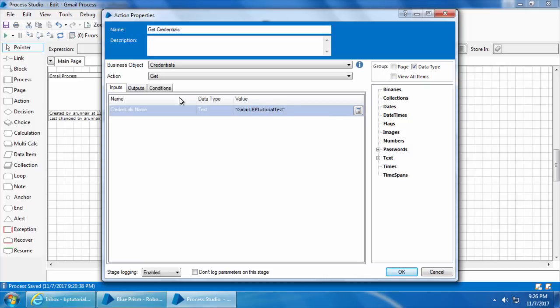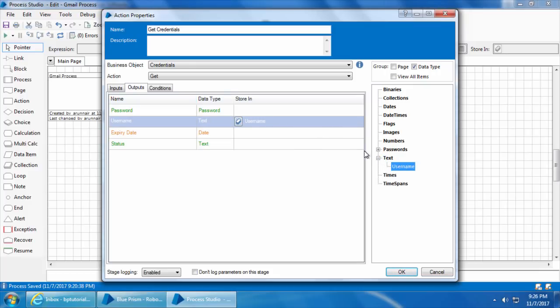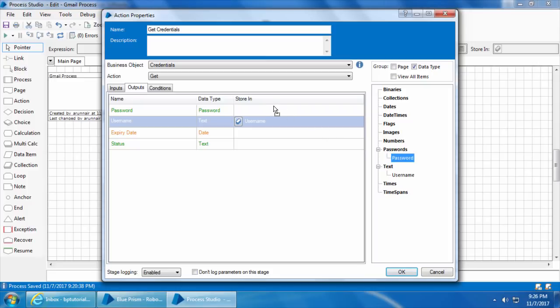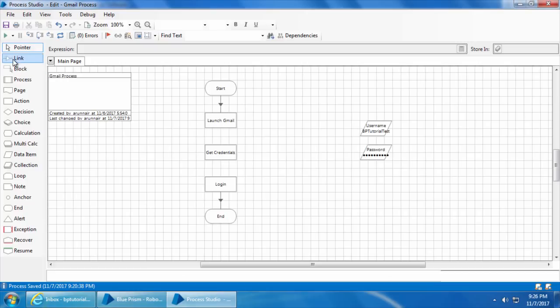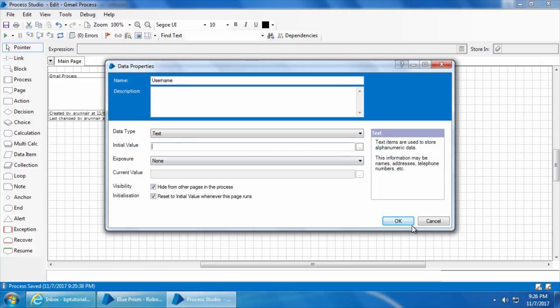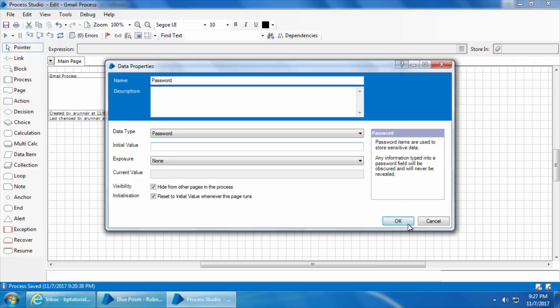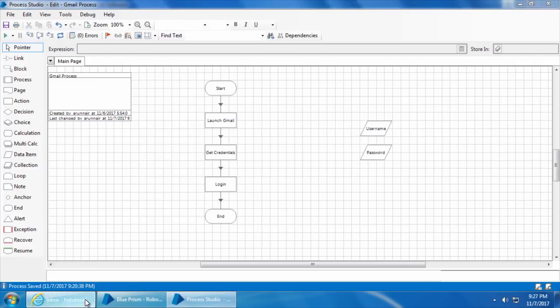In the Outputs we will save the username to the username data item and the password to the password data item. I'll leave the expiry and status as blank and click OK. Then I will link the stages and clear the existing values of both data items.